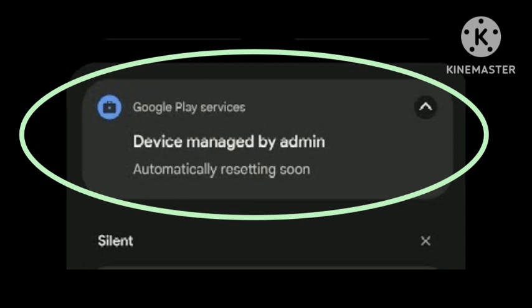I just factory reset my device, and when I entered the Wi-Fi password, it said 'managed by admin.' I have been using my phone for a long time, but this issue has never occurred before.